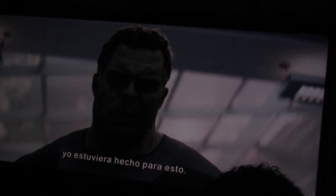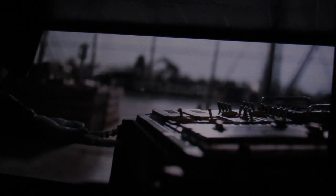I was made for this. Good to go? Yeah? Let's do it.